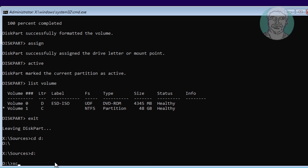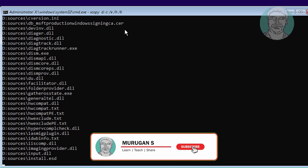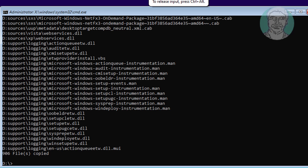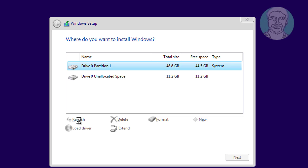Type the xcopy command: xcopy D: C: /e /h /k. Type Exit to close the Command Prompt. Click Refresh, then click Next.